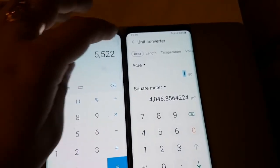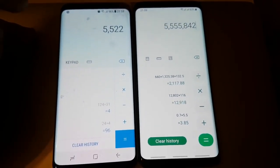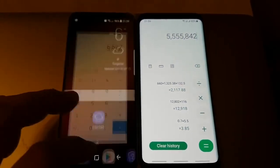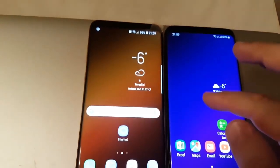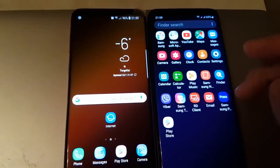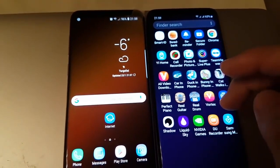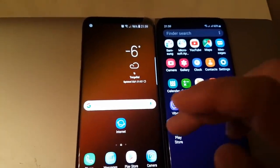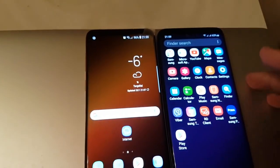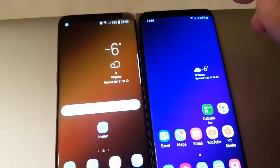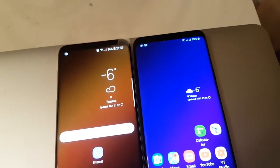It's pretty much the same — not a big difference here. Basically, the apps... maybe I can notice some lag here, but not that much. There wasn't any on Android 8.0. Maybe let's watch a benchmark — that would be really interesting.